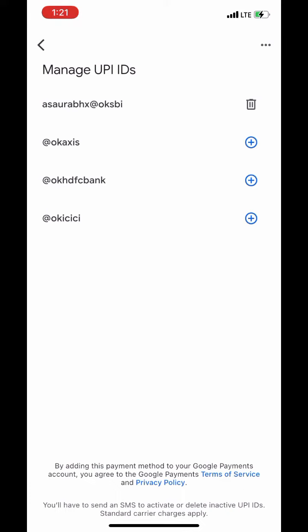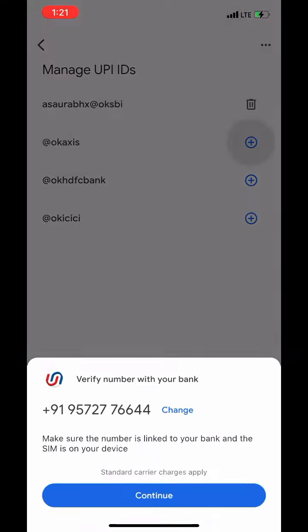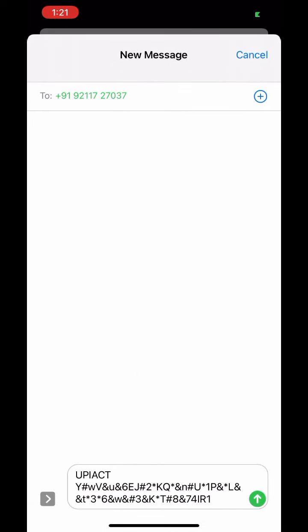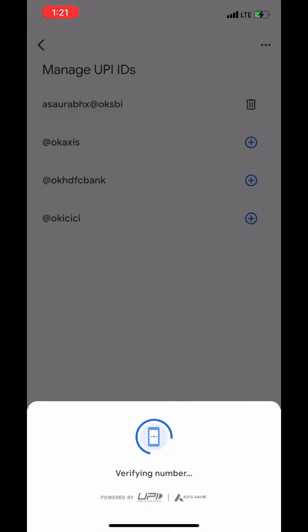Click on the Add symbol next to Axis Bank. Now verify your number with your bank. Click on Continue. It will redirect you to Messages. Now send this message from your registered mobile number.